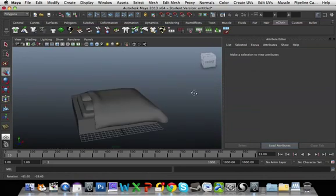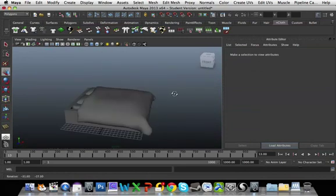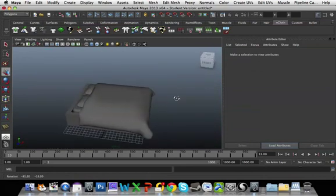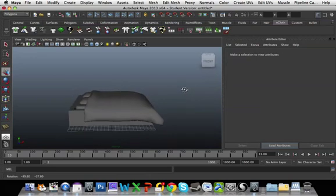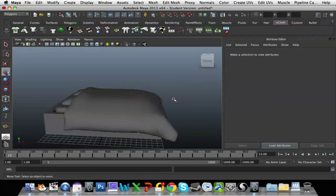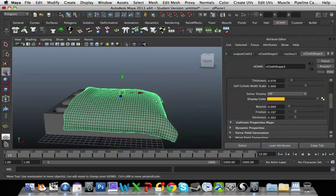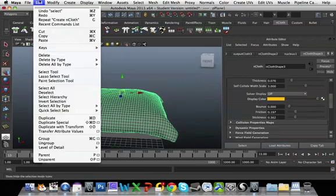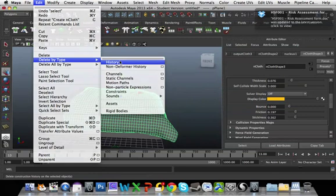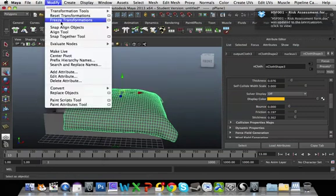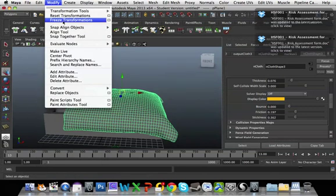So that's how you make your basic bed with pillows and a bed sheet. One thing I would advise is that you do play around with the settings within the nCloth. And ensure when you're finished with it, always go Edit, Delete By Type to delete the history. And Modify, Freeze Transformations.